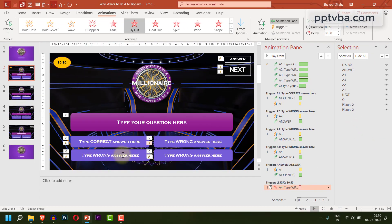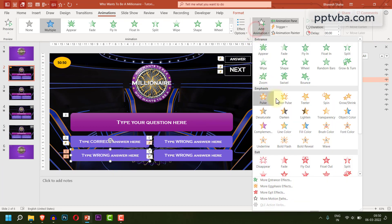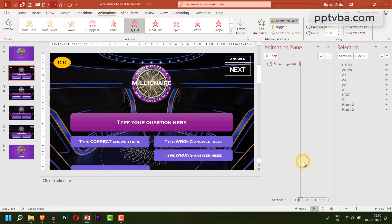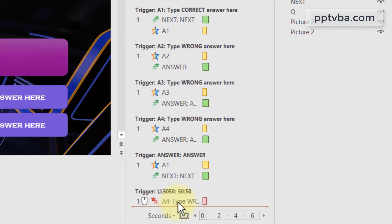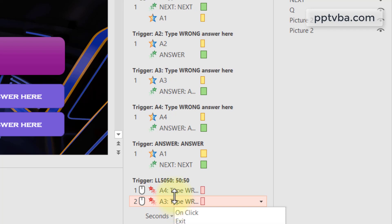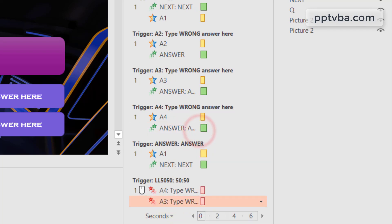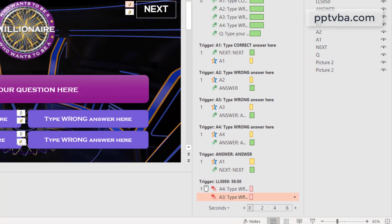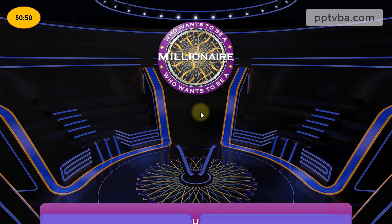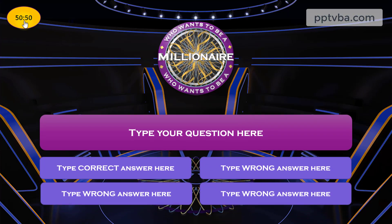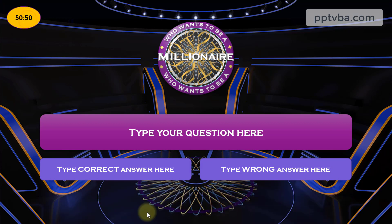Now, do the same with A3. So A3 shape is over here. We are going to add the fly out exit animation. And we are going to bring this under the trigger animation of LL50. And we are going to change this to with previous. Now if I test the game out and I click on the 50-50 lifeline, these two disappear.